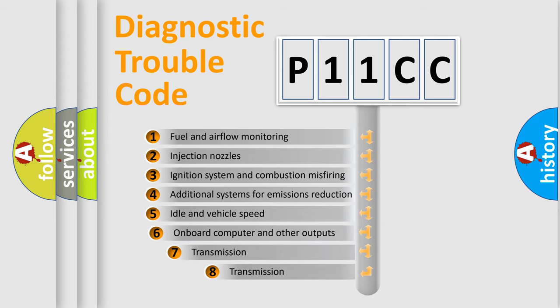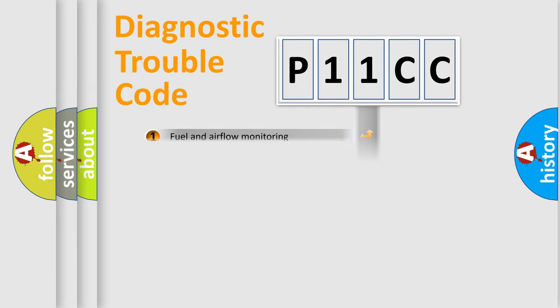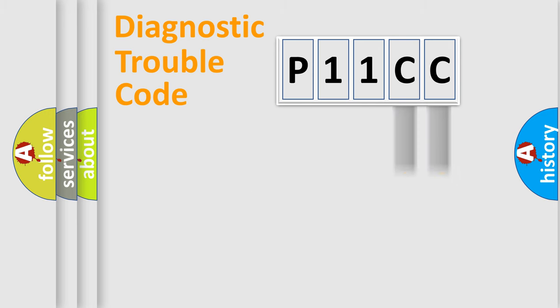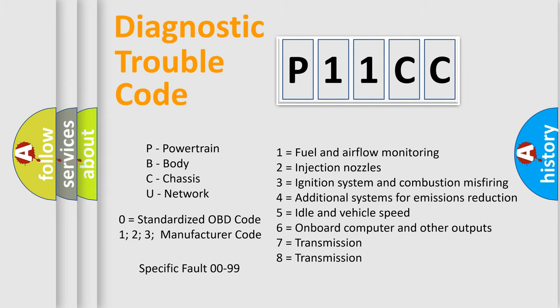The third character specifies a subset of errors. The distribution shown is valid only for the standardized DTC code. Only the last two characters define the specific fault of the group. Let's not forget that such a division is valid only if the second character code is expressed by the number zero.